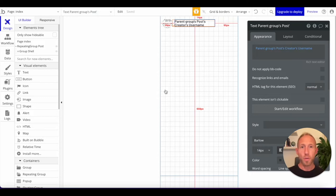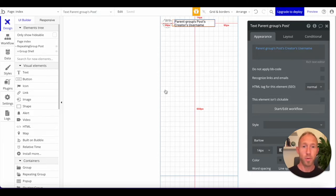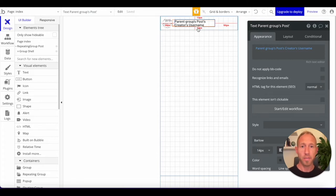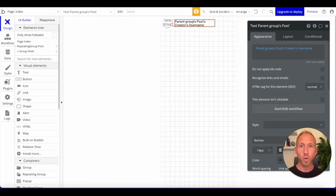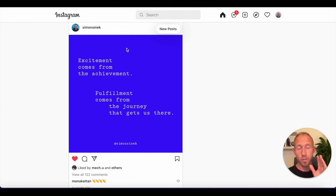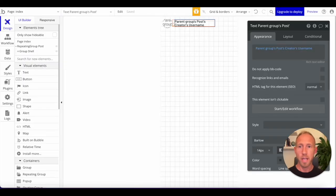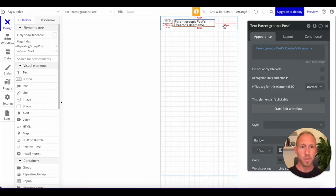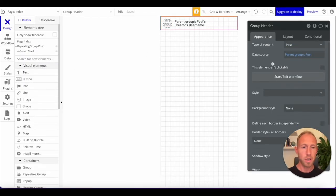Welcome back. If you are just seeing this video for the first time, go check out part one where we set up the data for our social media feed. This is the UI video, where you're going to learn how to lay out this UI so that it looks like a lovely social media feed just like the one in Instagram.